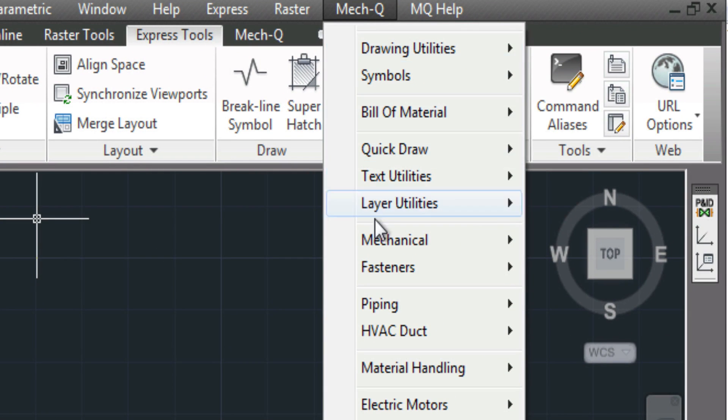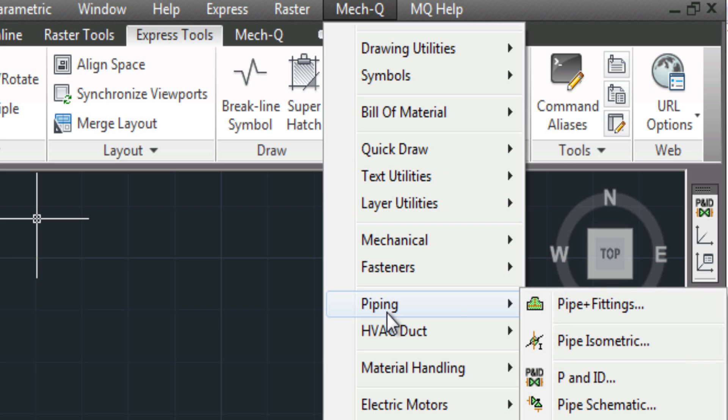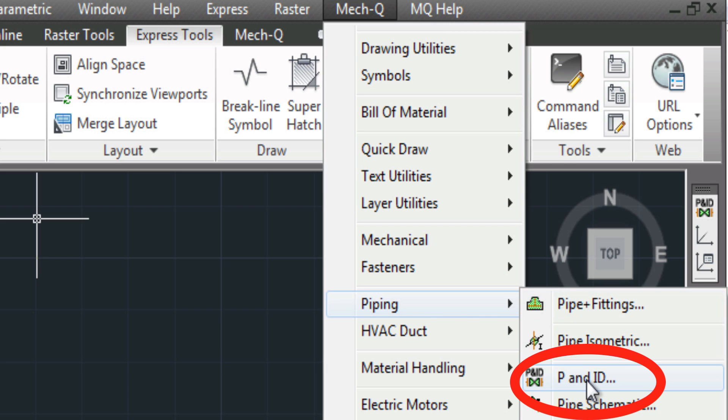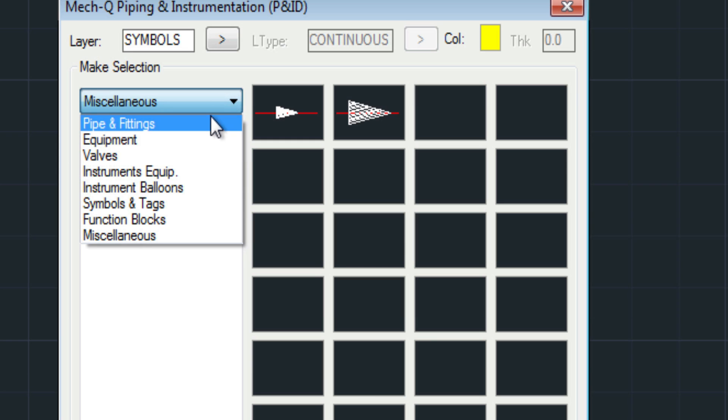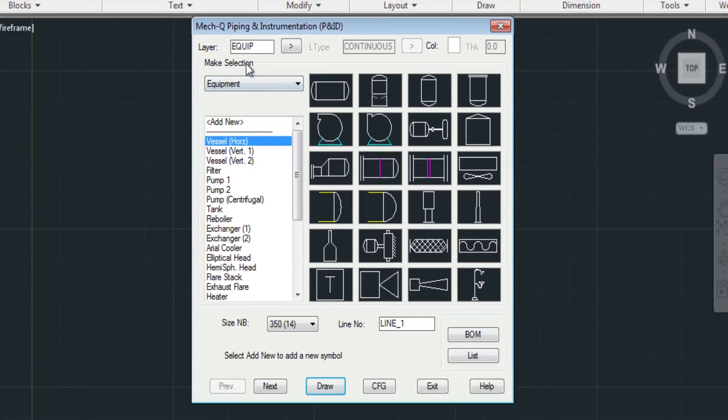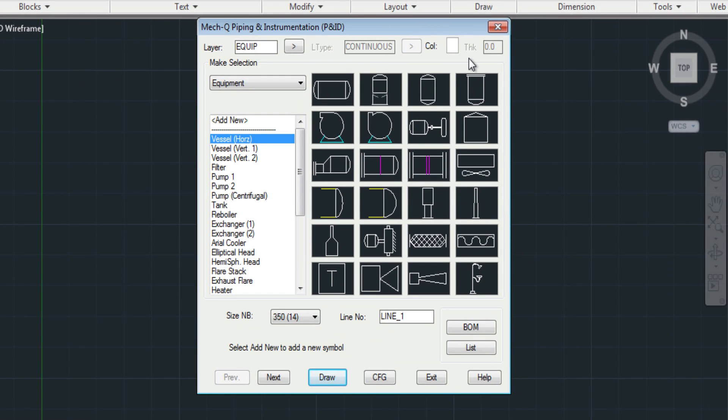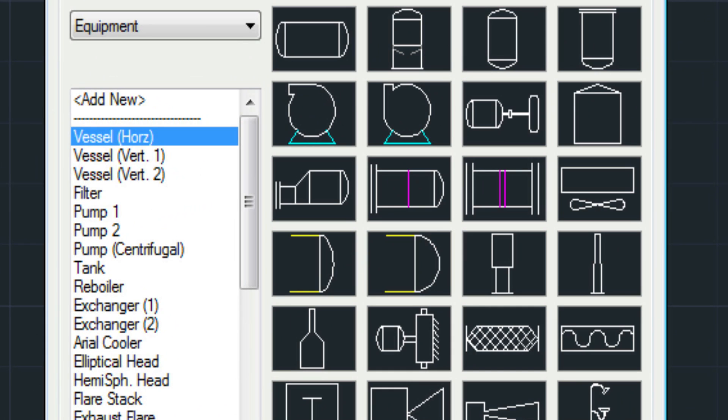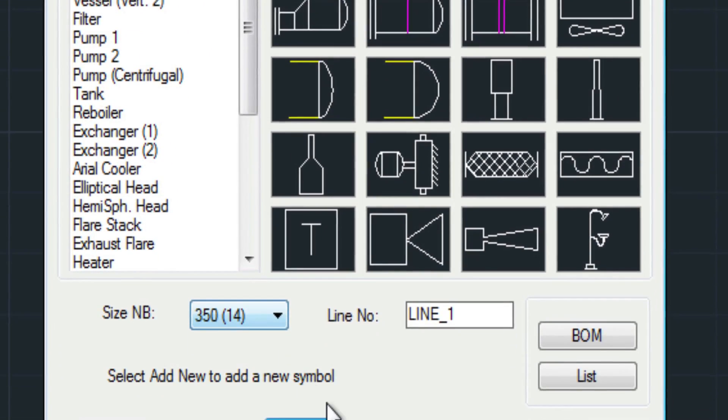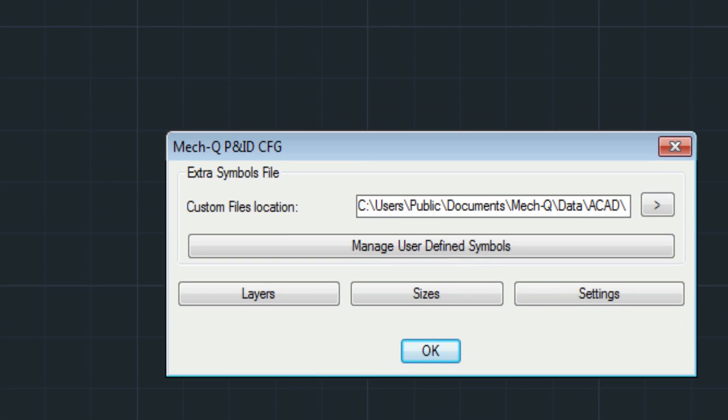Choose piping, then P&ID. And here you'll see a drop-down, and simply select the fitting that you need or the equipment that you need.